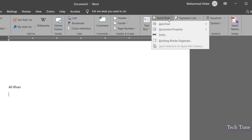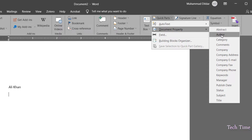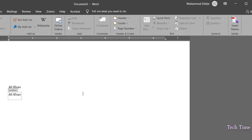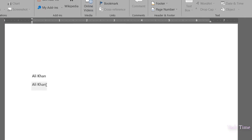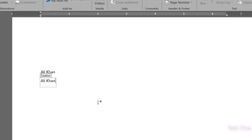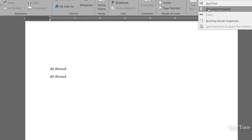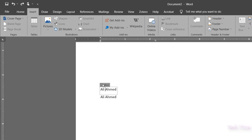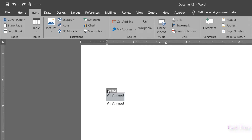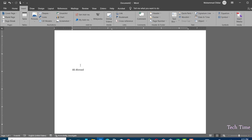Let me show you once more — go to Quick Parts, Document Property, click on Author, and you can see it has been inserted automatically. Now if you change the name of the author — instead of Ali Khan I'll write 'Ali Ahmad' — and as soon as I click outside, you can see both the names got changed. The reason for this is that the author name is a document property.